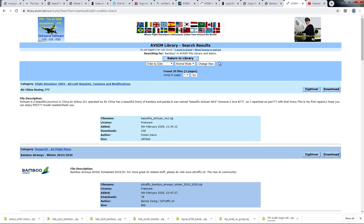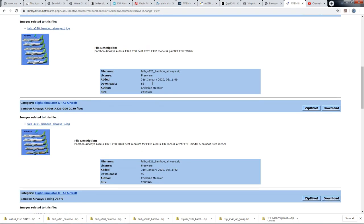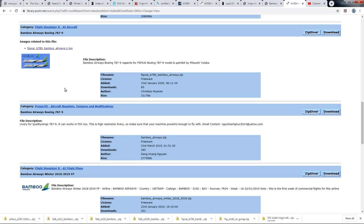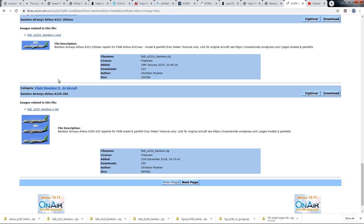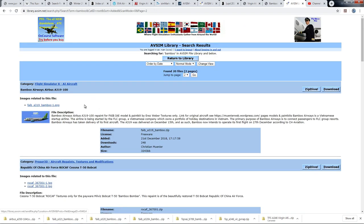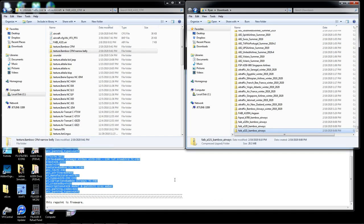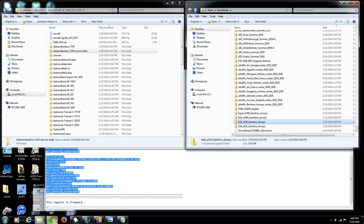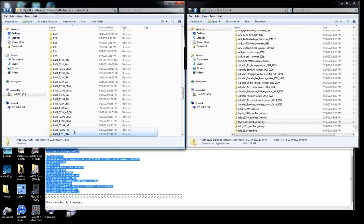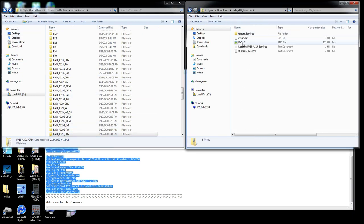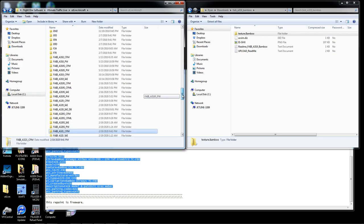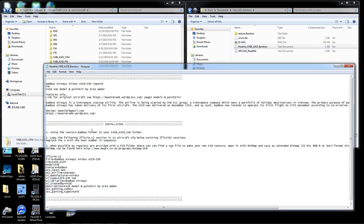I find the A319 file on AbSim — there's the 319. I hit download and finish it in one go. That's a 319 with an IAE model — you can tell from the engines. I drop it into the A319 IAE folder and open the readme.